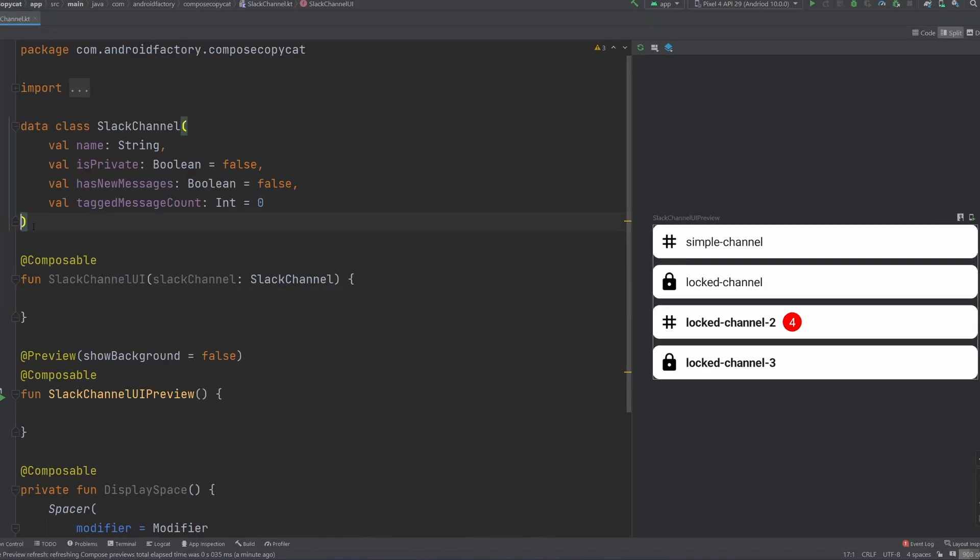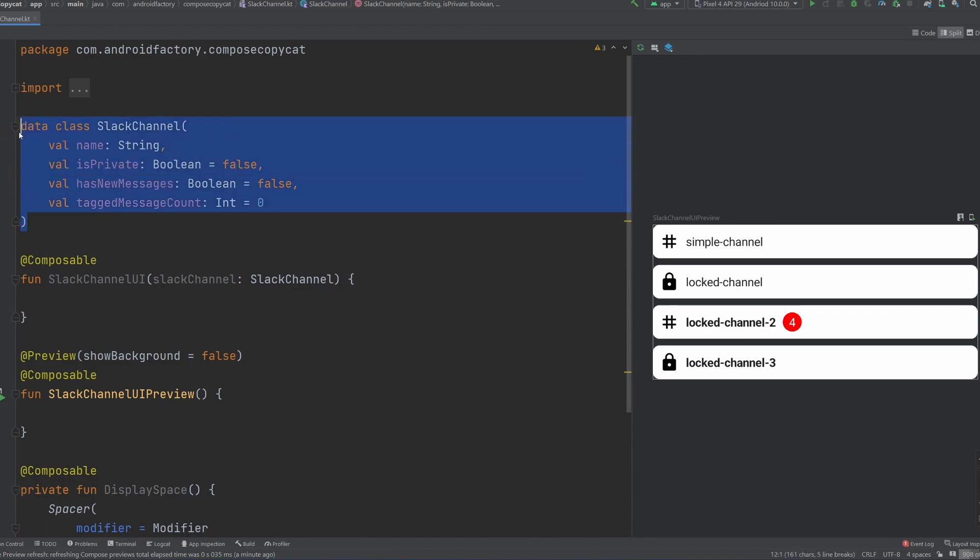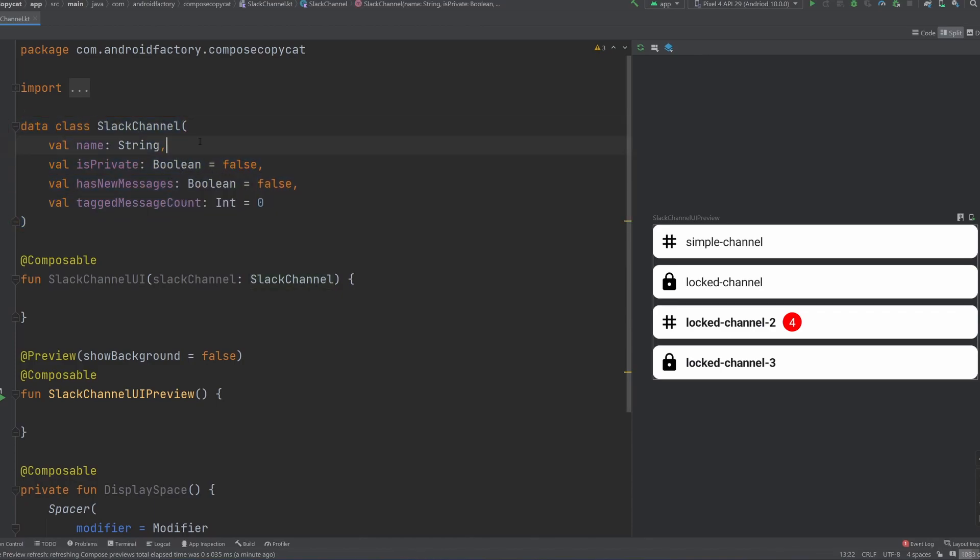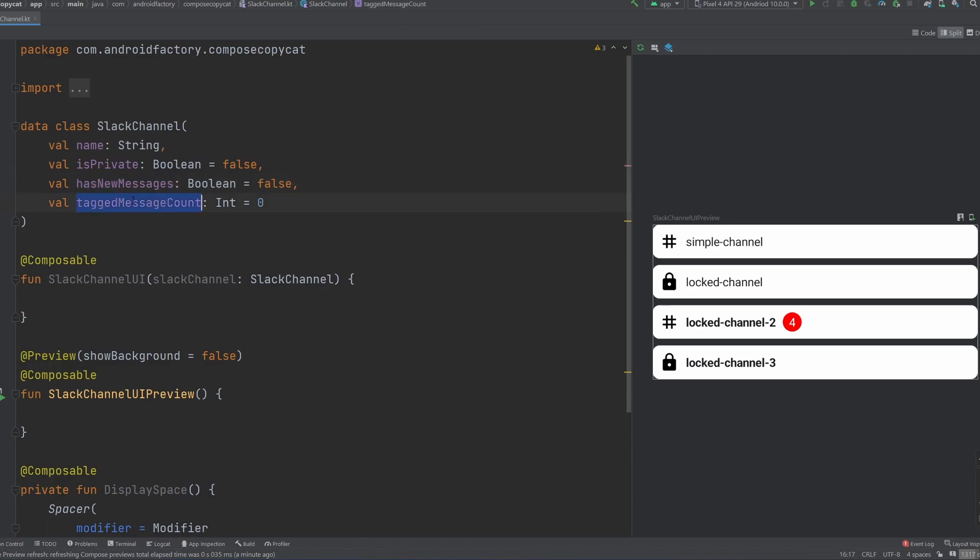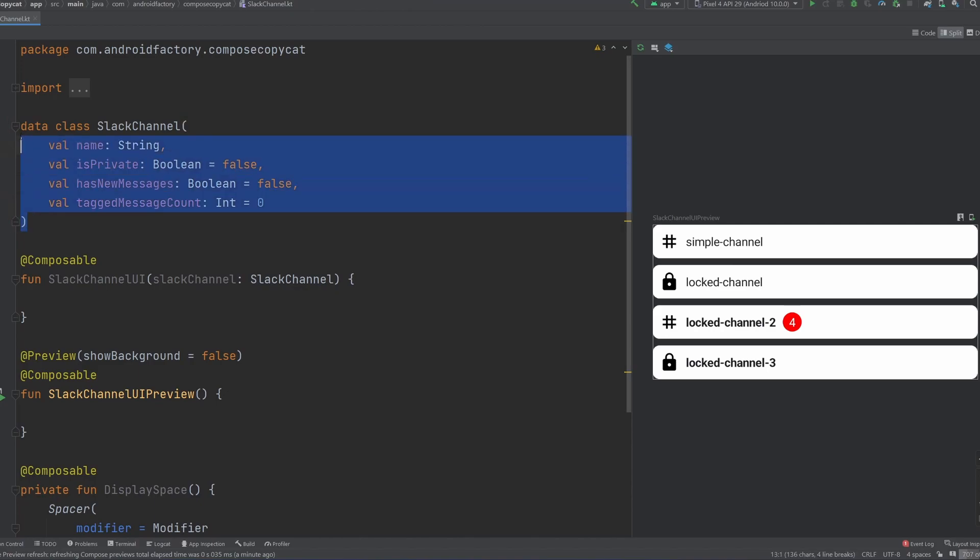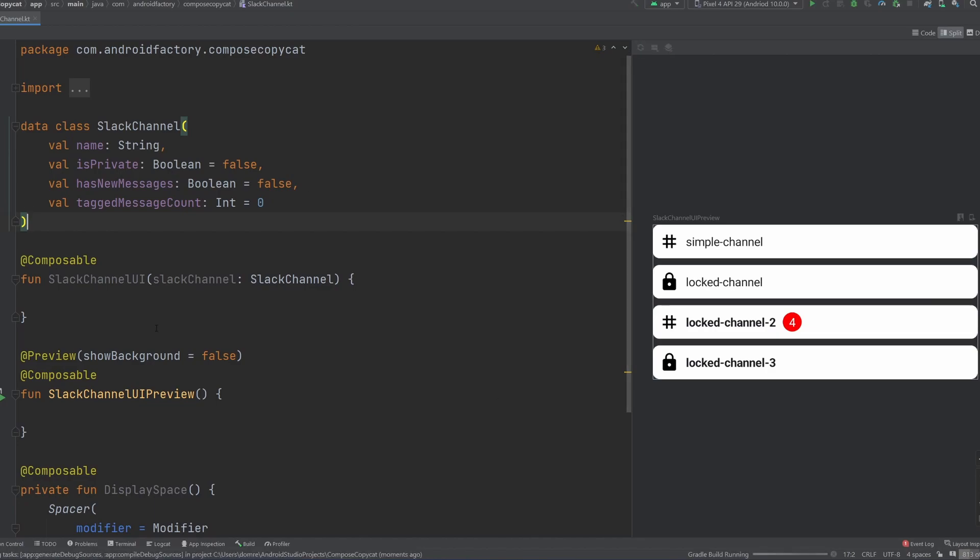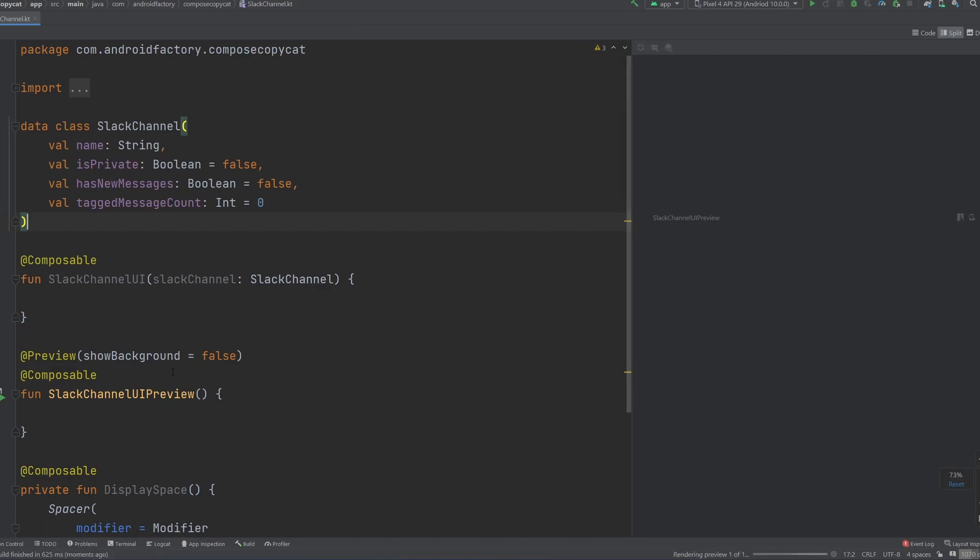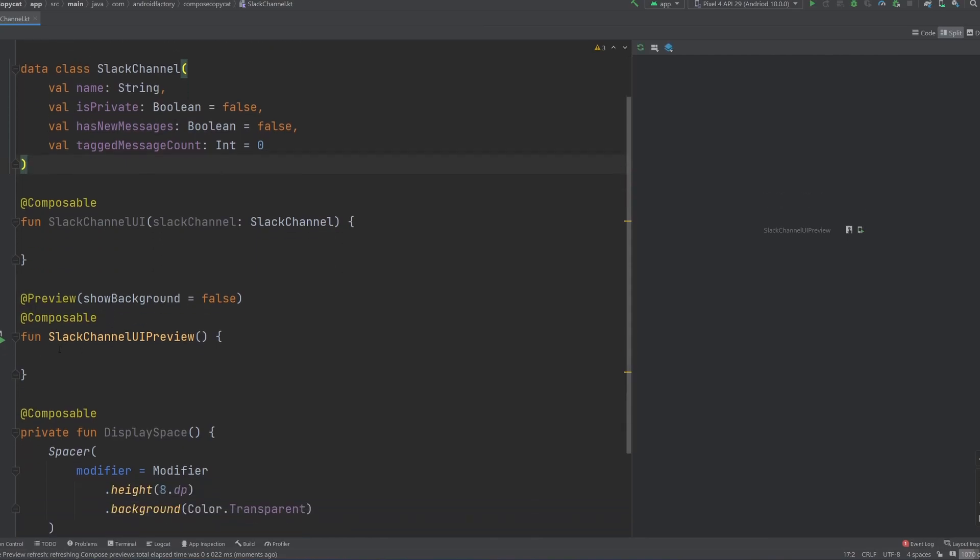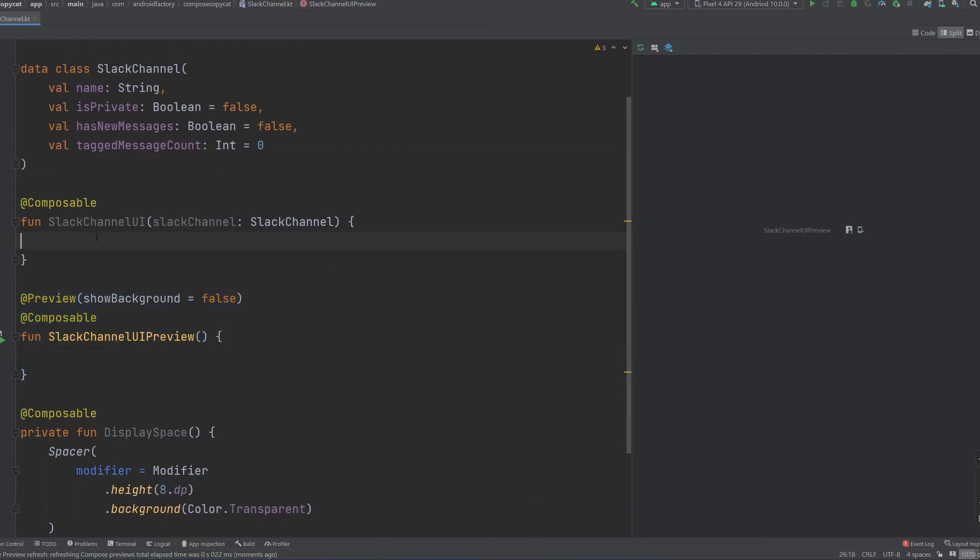So the first thing I did here was I created a data class here to basically denote what we call a Slack channel. So we have a name, we have some other information here that'll just help us build the UI. So if it's a private channel, if there are new messages and if there's a tagged message count, you can kind of see how once we look at a Slack channel and break it down like this, we could probably very easily translate it over to a UI that looks like that. So I guess I'm going to go ahead and just rerun it so we can go ahead and remove that. We don't have anything in our preview anymore, but we can go ahead and focus on our Slack channel UI composable here.